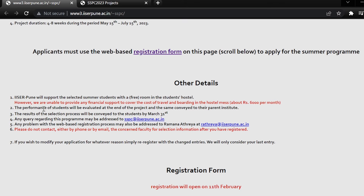The student will be evaluated at the end of the project and the same will be conveyed to their parent institute. The result of the selection process will be conveyed to the student by 31st March.